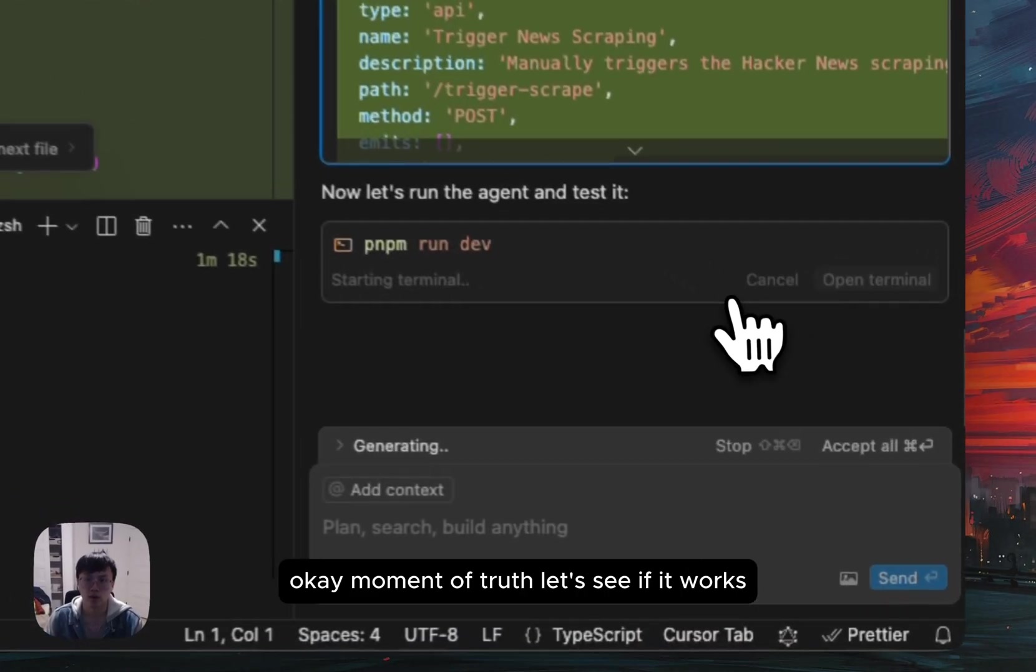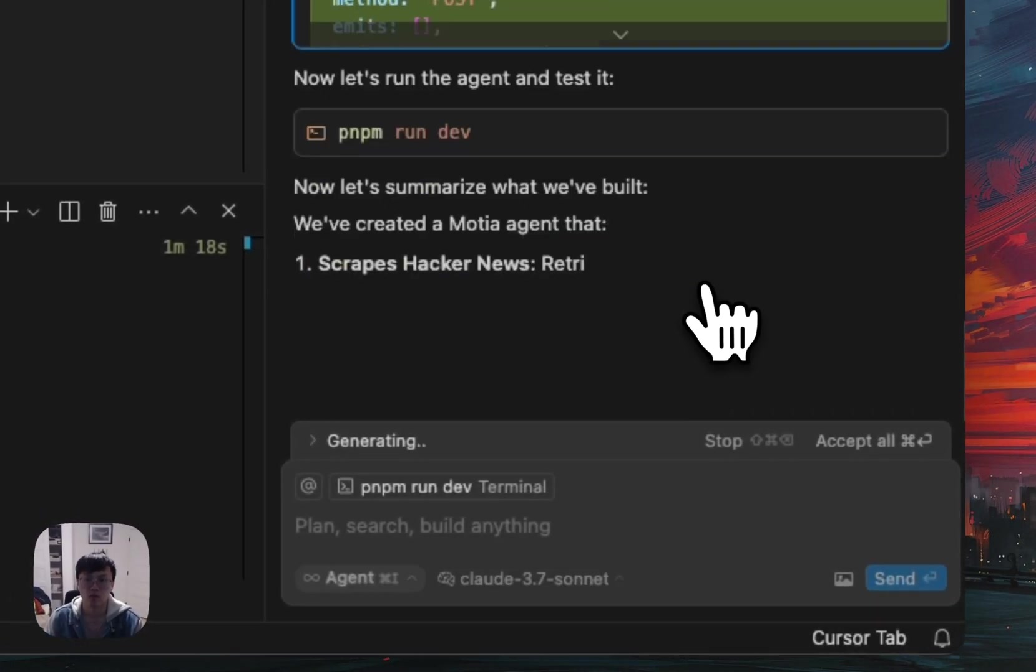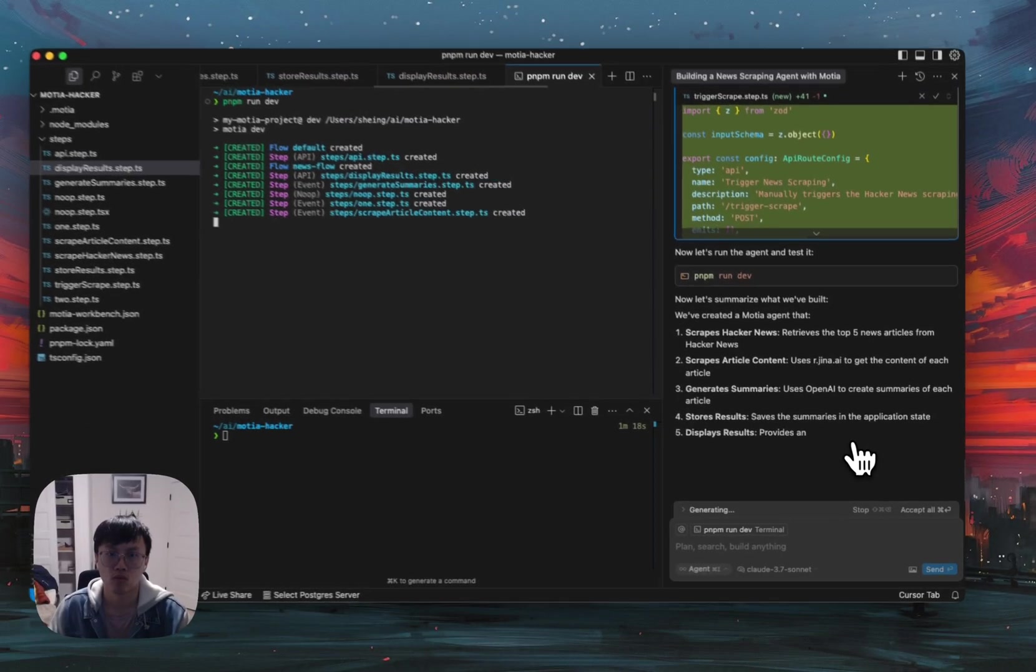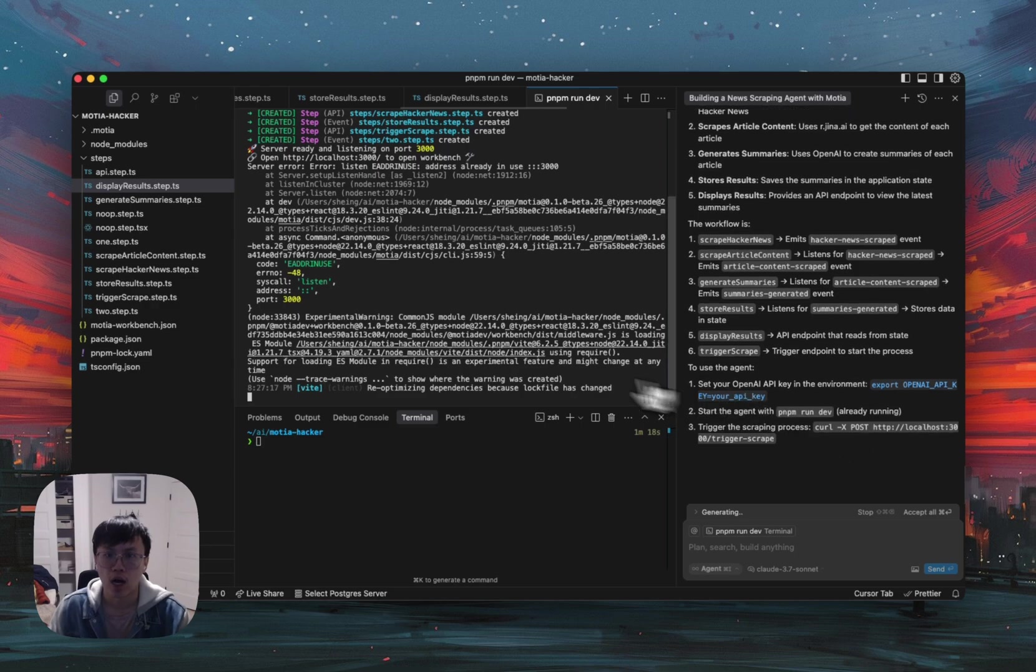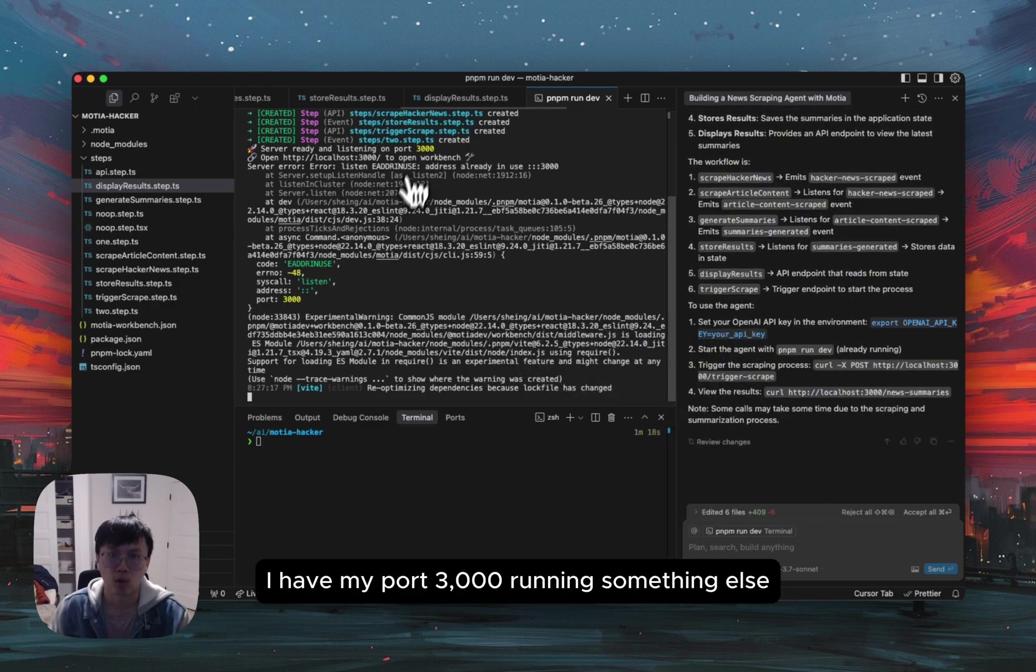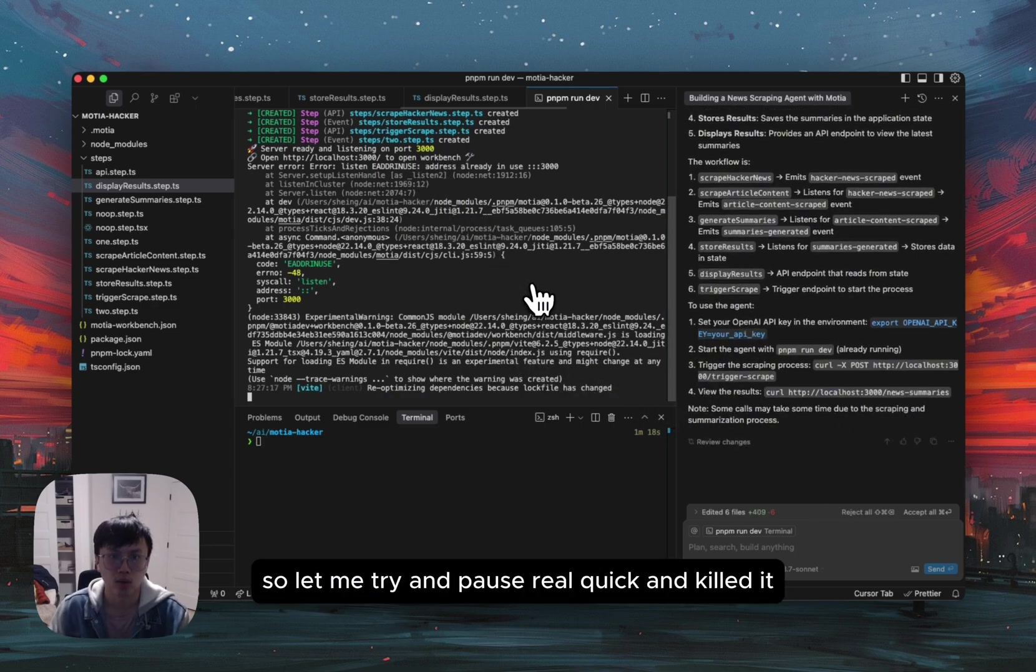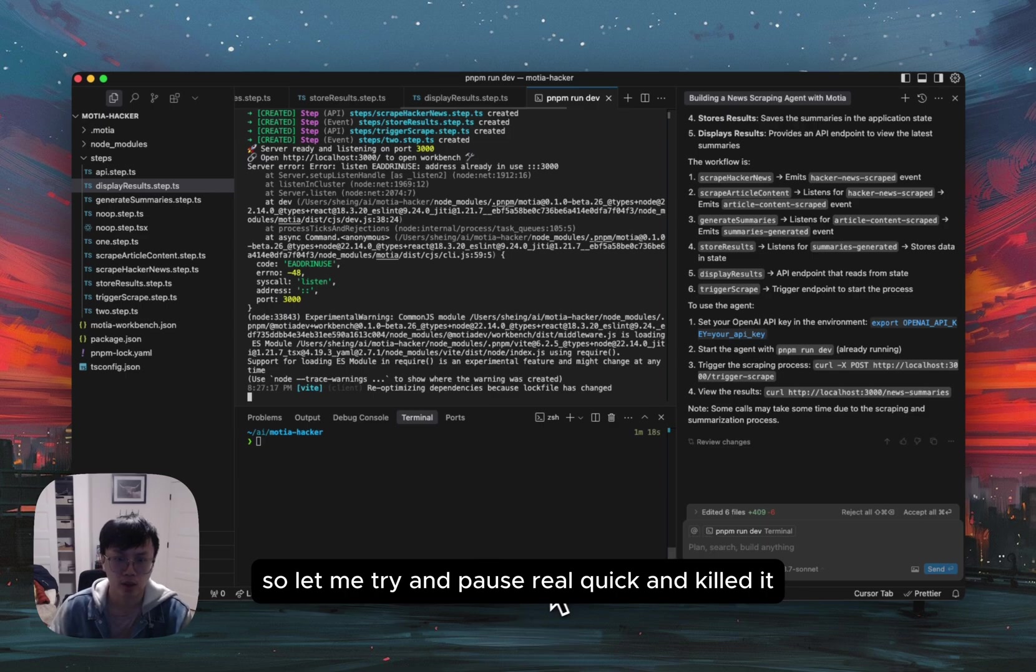Okay. Moment of truth. Let's see if it works. Ah, I have my port 3000 running something else. So let me try and pause real quick and kill it.